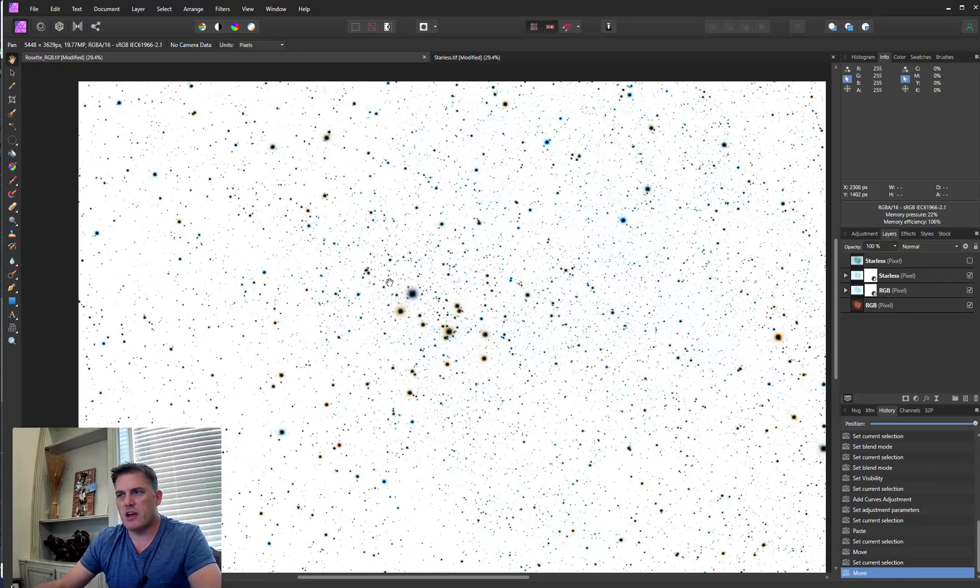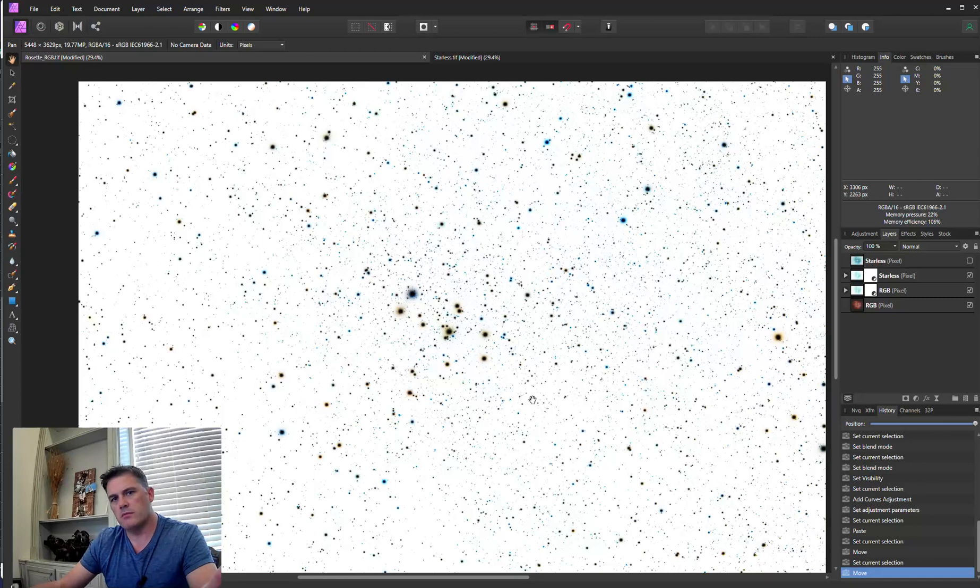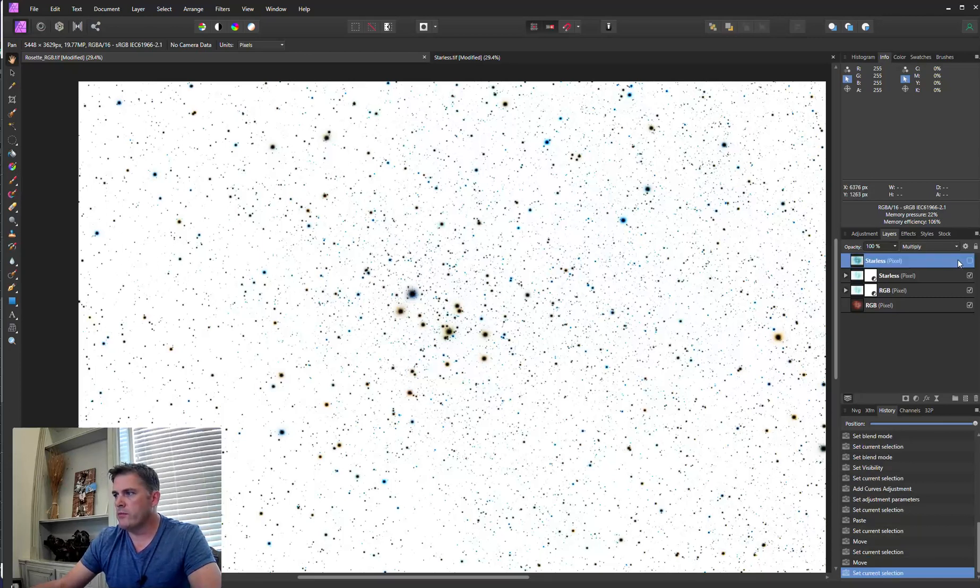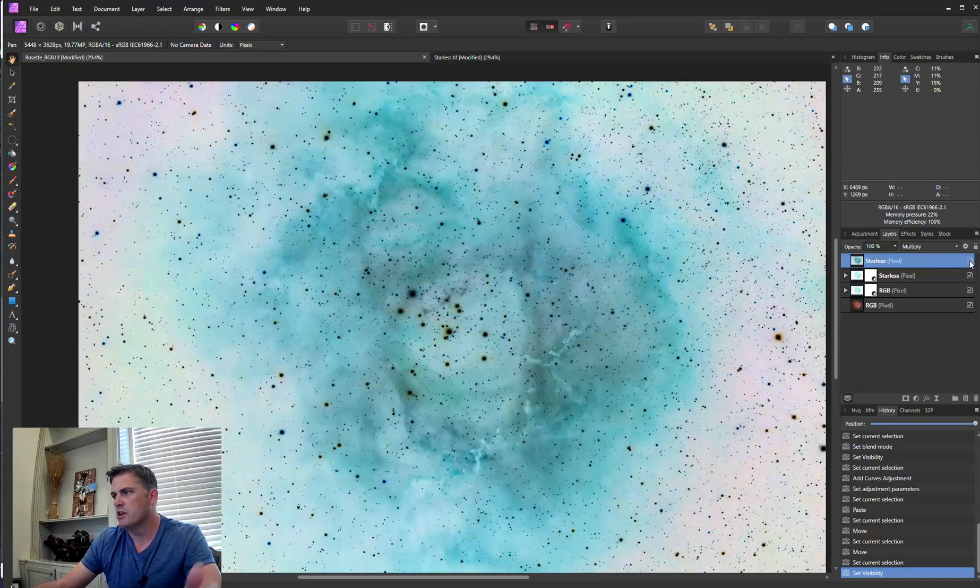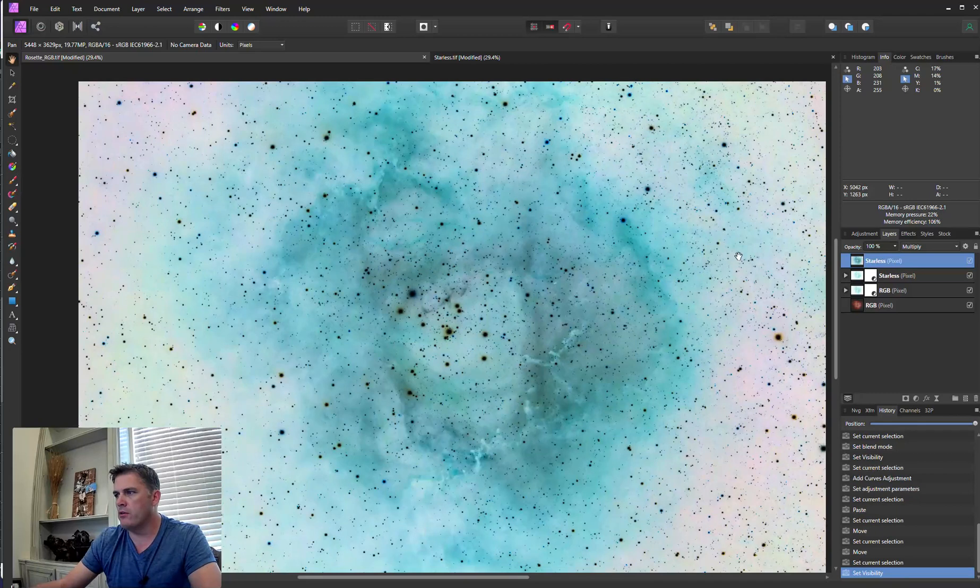So as you can see, now we have reduced stars but the image is inverted. Now, if we turn this one on, which is the other inverse starless that hasn't had any curve adjustments, turn that on. You see that we have an inverse image here.